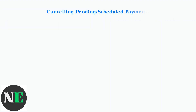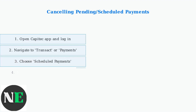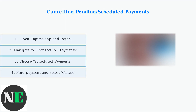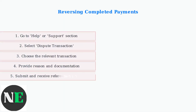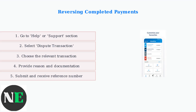For pending or scheduled payments, the process is simple and can be completed entirely within the app interface. You would navigate to the Payments section and look for your scheduled transactions. For completed payments, you need to go through a dispute process. This is more complex and requires additional documentation, using the app's support section for disputes.